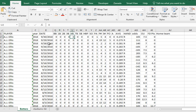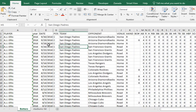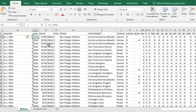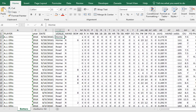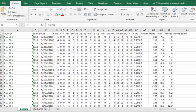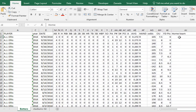I've got all the stats and game logs here. We've got the team the player is on, the opponent, and whether they're home or on the road. What we need to do is make a formula to pick which team is the home team.